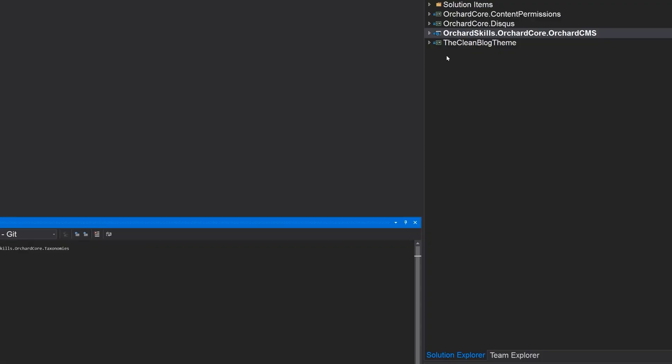So what we're going to need to do is to modify clean blog theme. And we will add Stripe integration within that theme. Because once we do that, then it's all integrated with the theme.